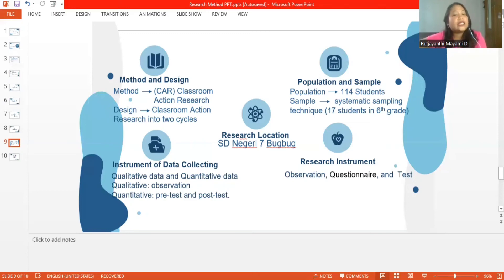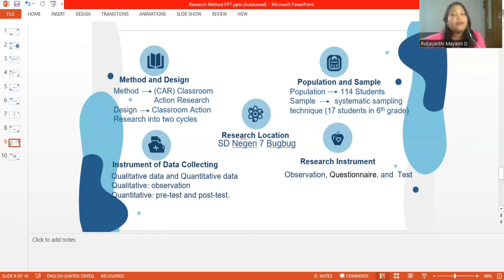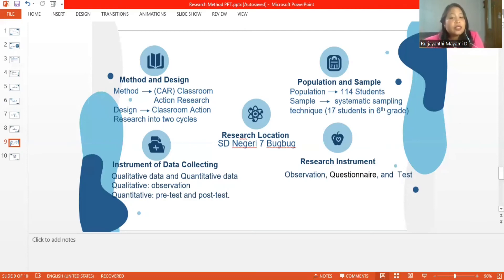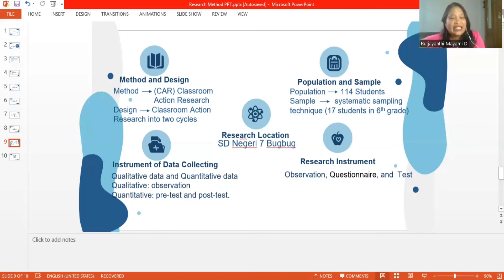The second is research location. This research will be conducted at SD Negeri Tujuh Puluh in Tabanan, Bali. This school was chosen because SD Negeri Tujuh Puluh has the characteristics for this research. Therefore, the researchers can study the impact of using role play in improving student speaking skills.